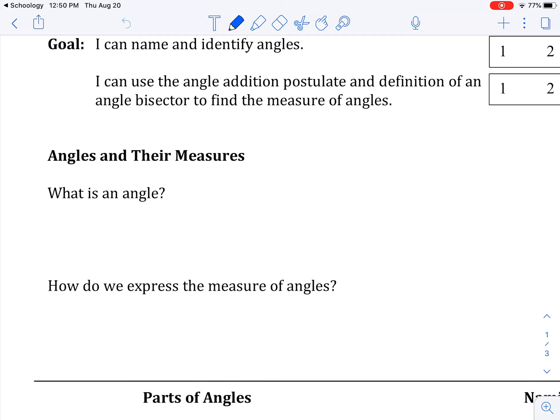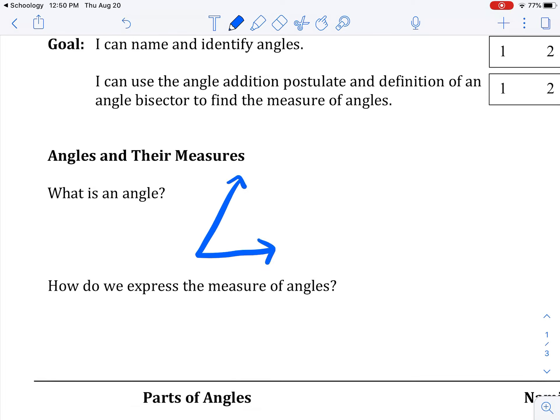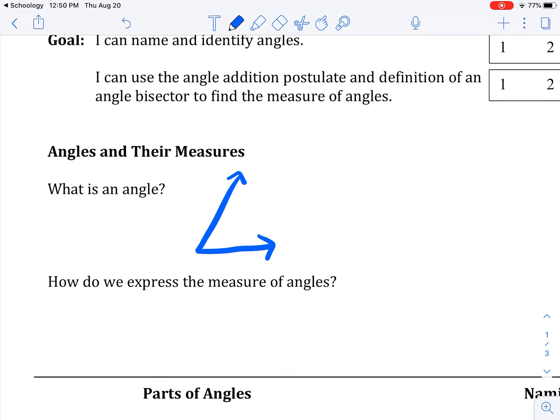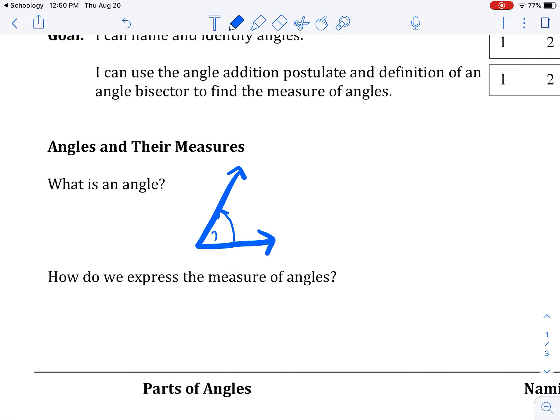Let's talk about angles. We have to make sure we know what an angle is because I see improper labeling of angles all the time. So if I were to draw an angle that looks like so, an angle is this measure created by two rays — and it can be two line segments also. If I said label the angle 27 degrees, you're labeling inside in between the two rays. Do not put 27 degrees out here.